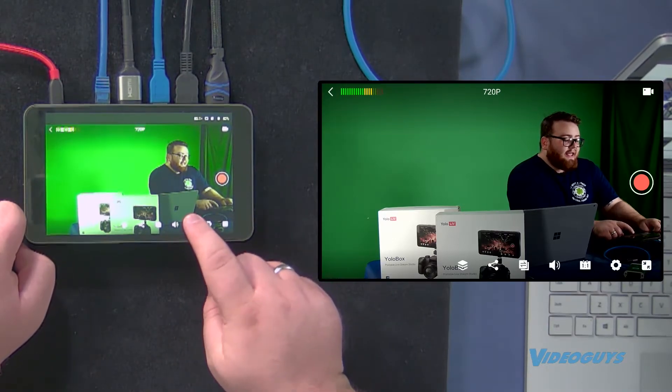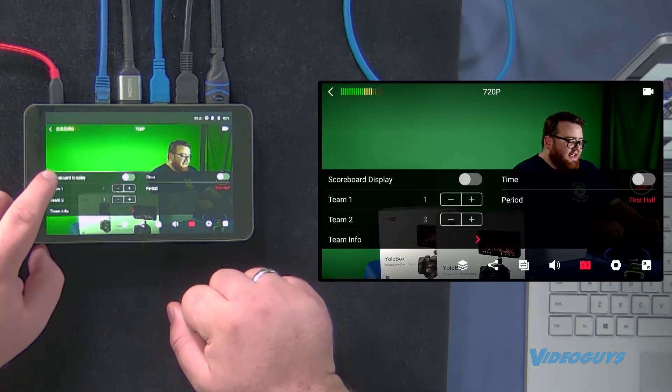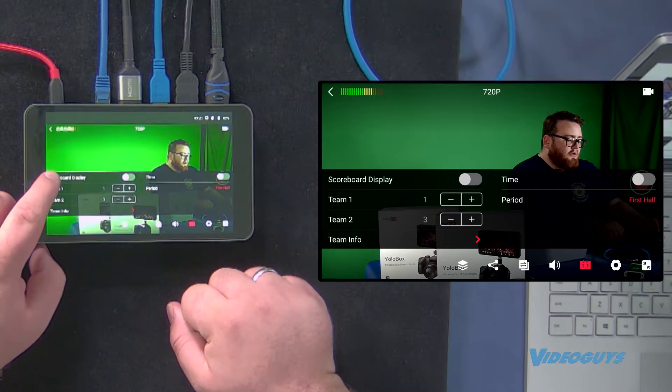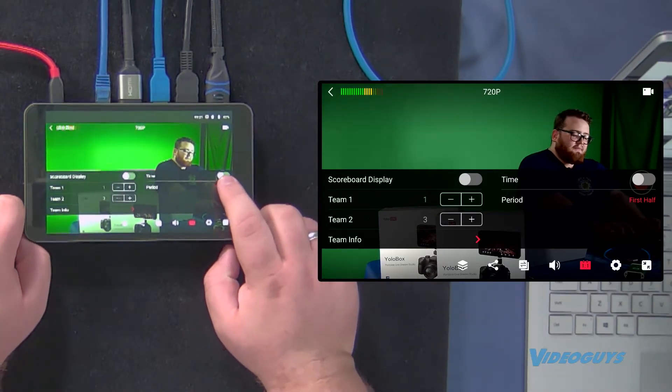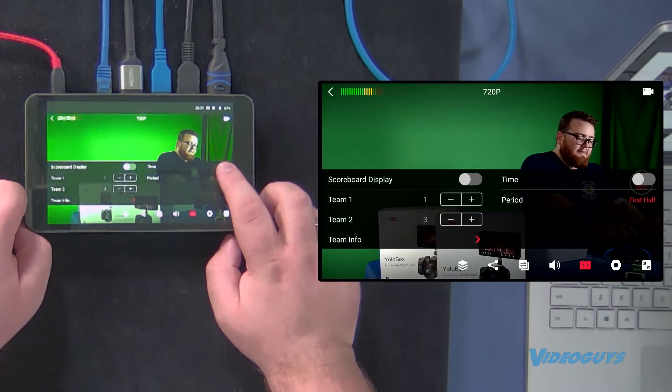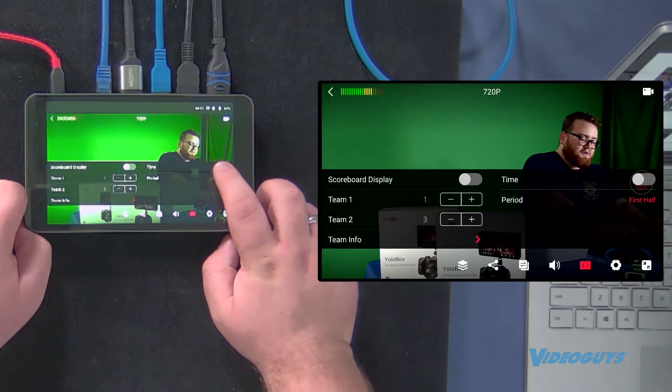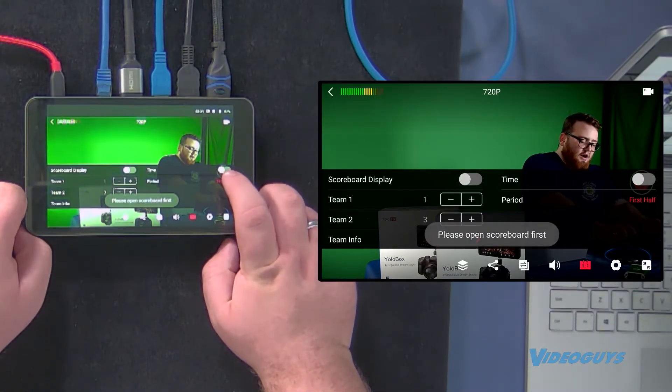I'm gonna hit that and you'll see I can set up scoreboard display, or if I wanted to get fancy, I could write in how much time is left in the game and all I would have to do is switch that on or switch that off.